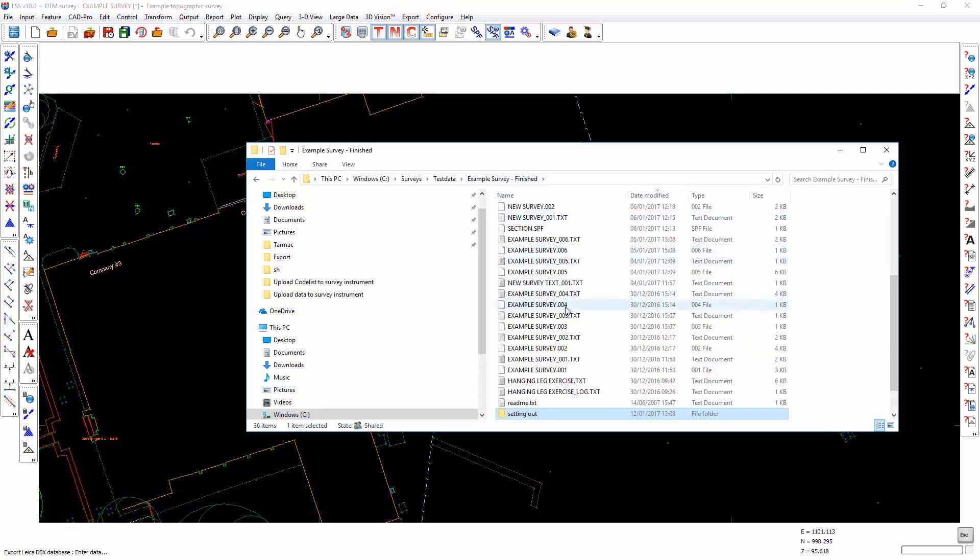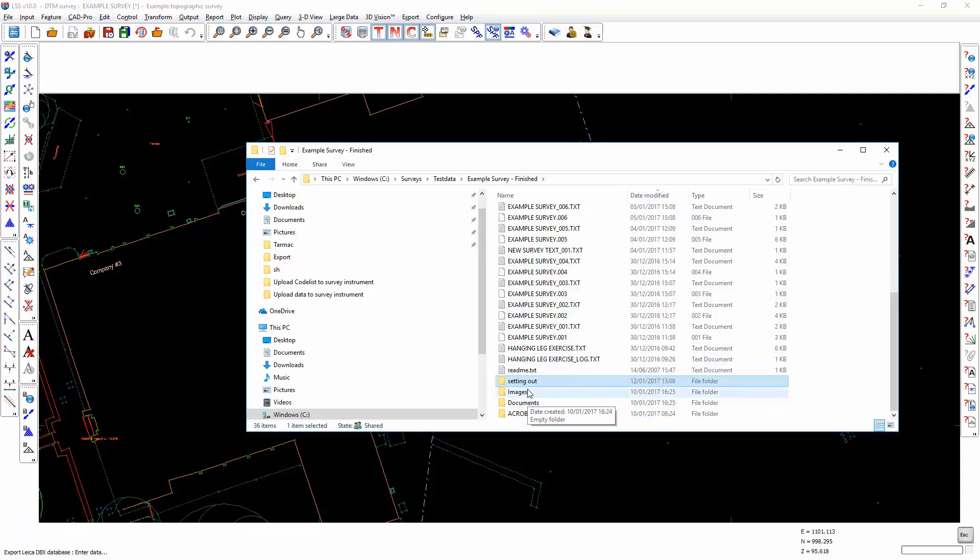We will see in our survey folder a DBX folder that we've just created, and you need to copy this into the jobs folder on the memory stick for your controller, and then load it using one of the setting out applications.